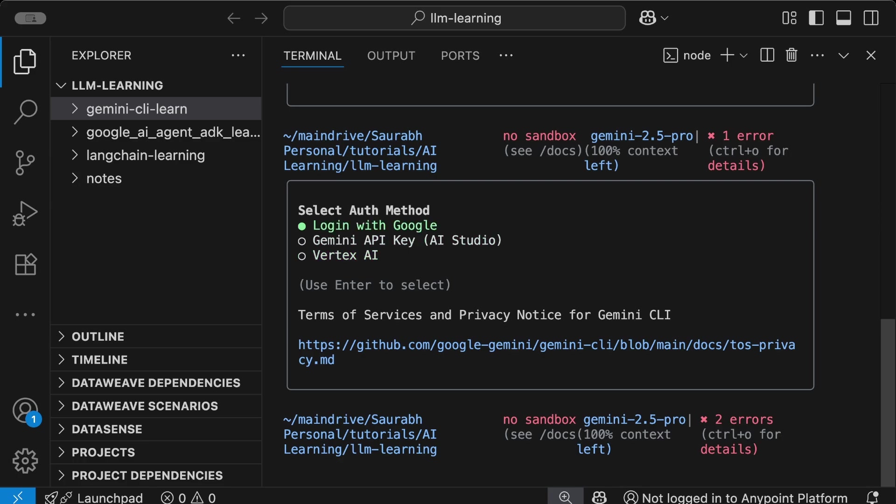Let me choose login with Google. I've selected this option and need to press enter.